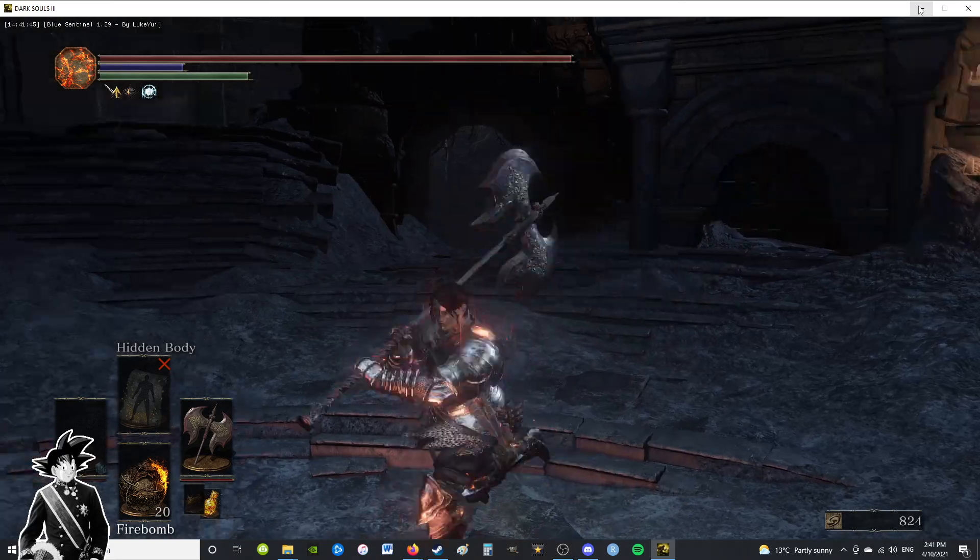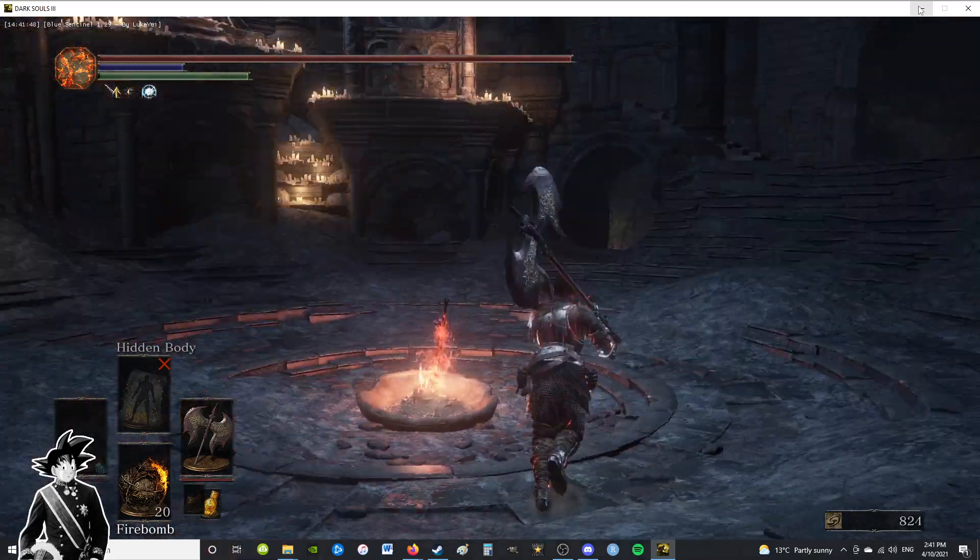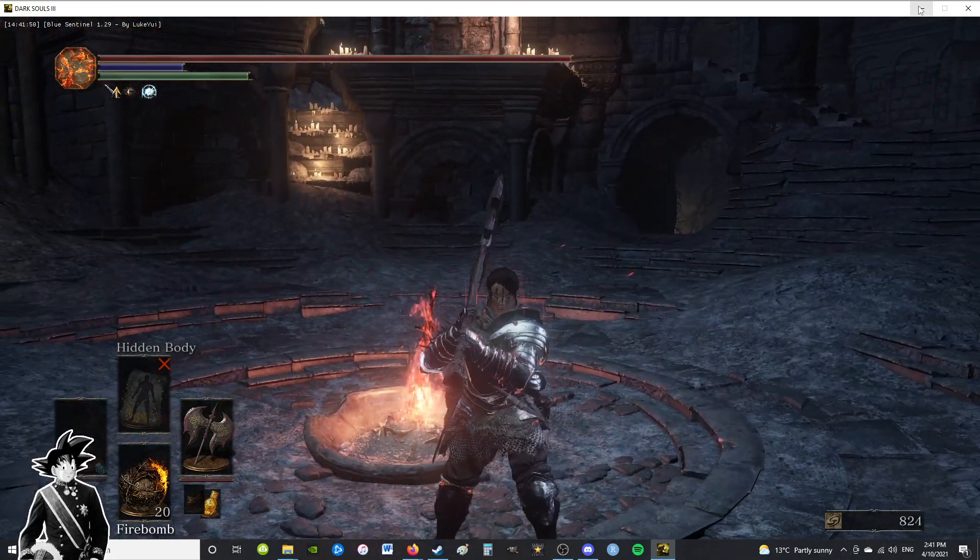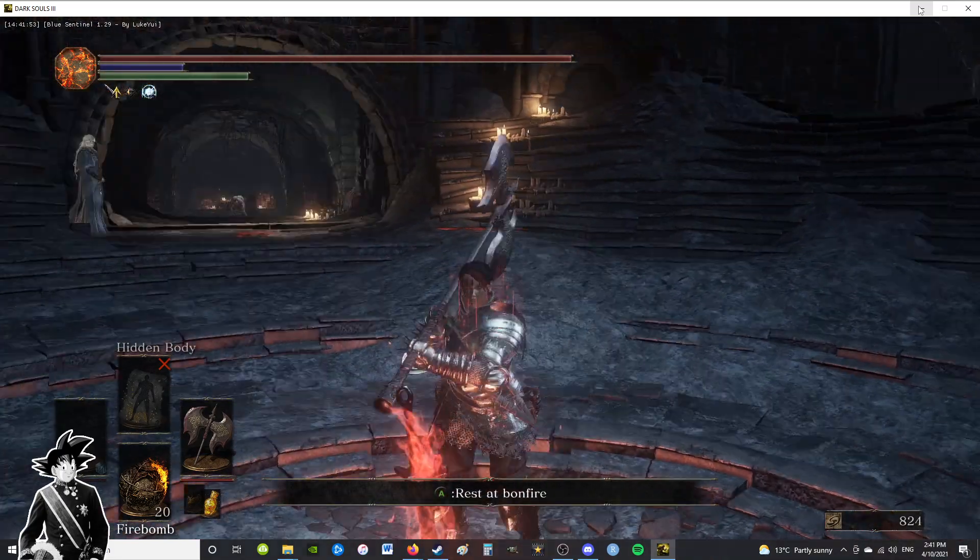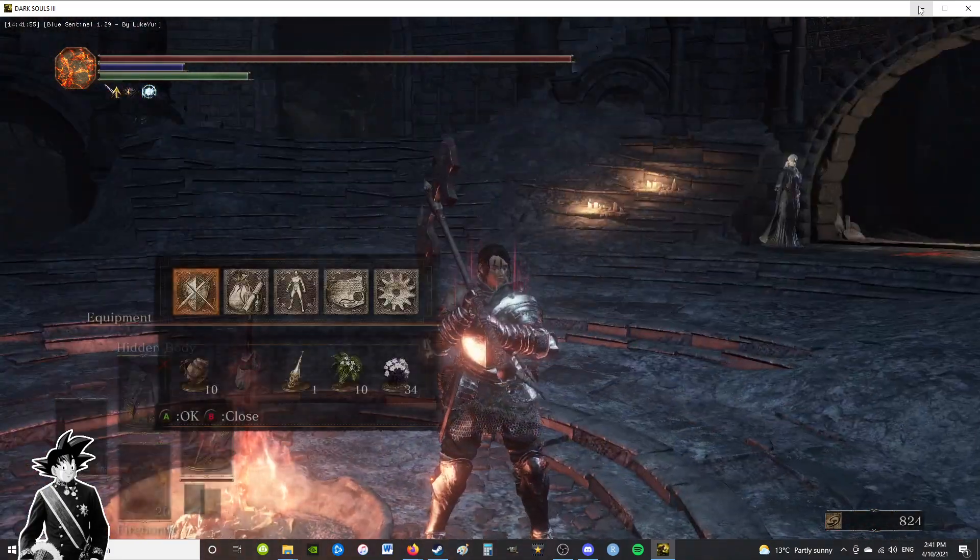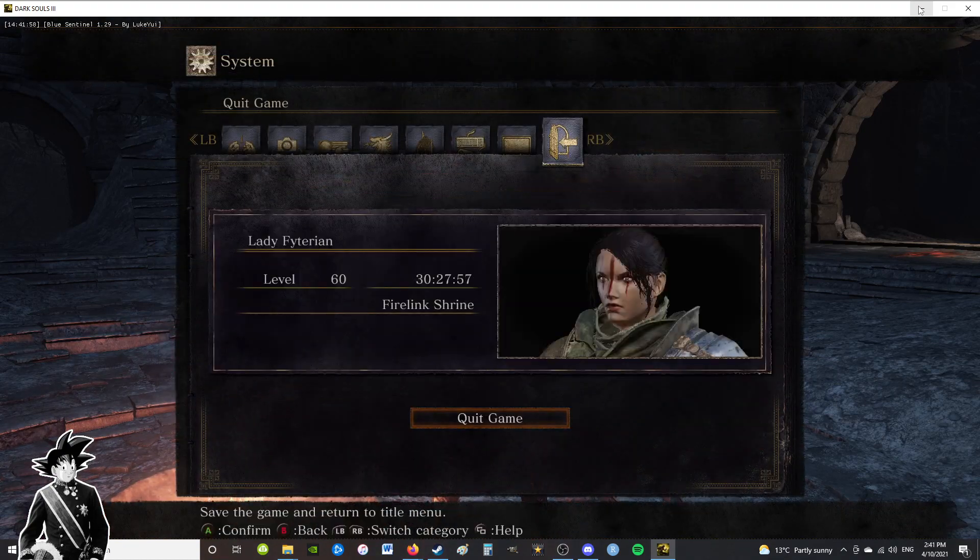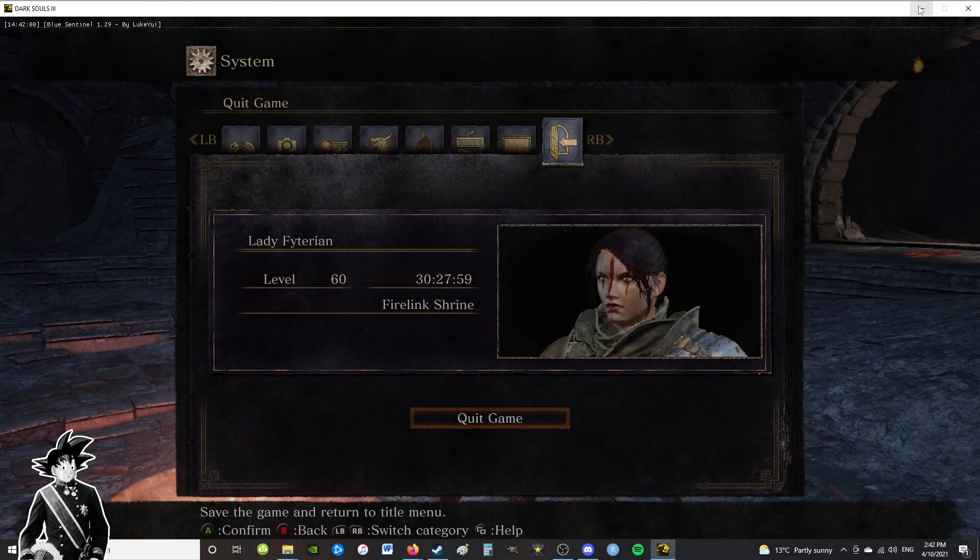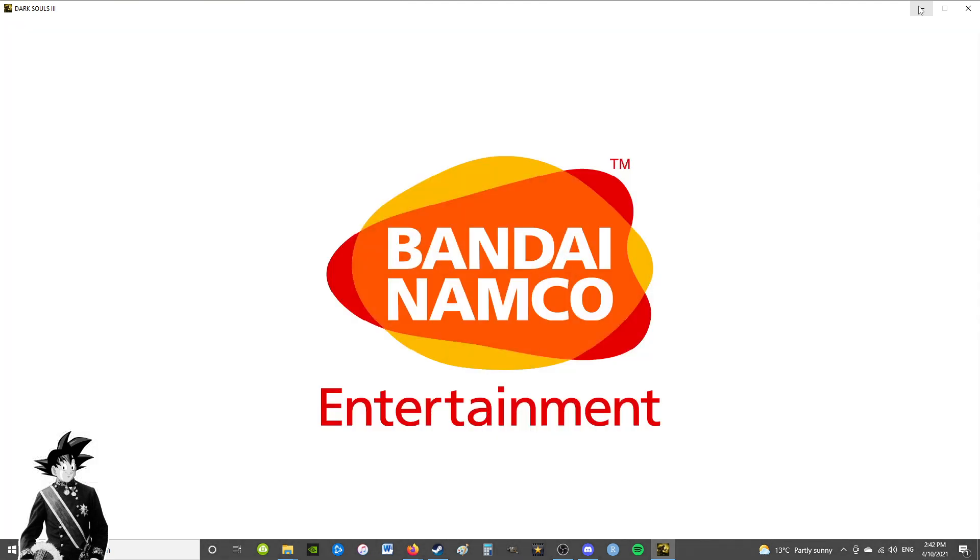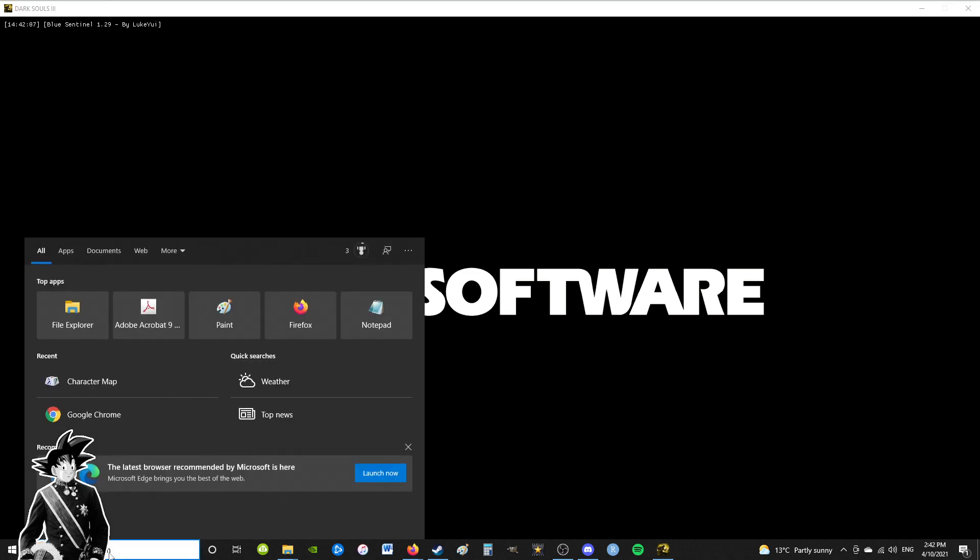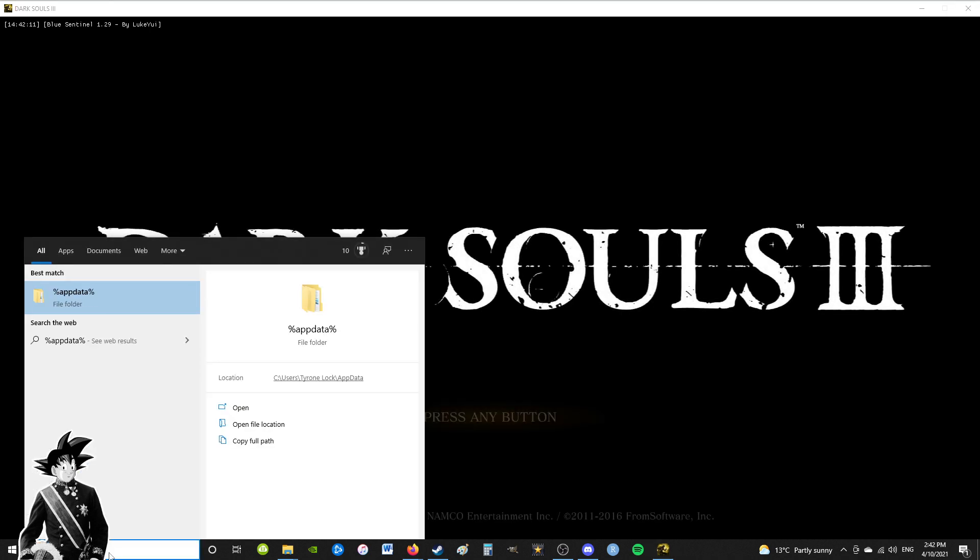Say you're progressing your character, whether it's a PvE or PvP build, and you get to where you progress somewhere new in the game and you're at the end of your gaming session. What you do is quit out, save the game, and return to the title menu. Then from here you want to type into your search bar percent appdata percent.